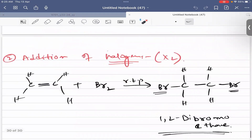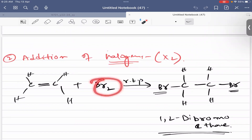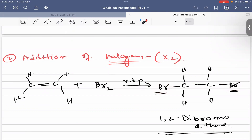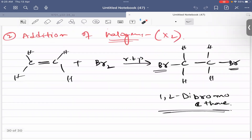Next is the addition of halogen, also called halogenation. This reaction occurs at room temperature and pressure. The pi bond breaks, and in both carbon atoms, a bromine atom will be added, giving 1,2-dibromide product.